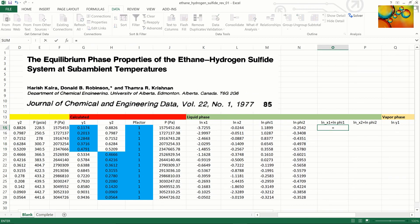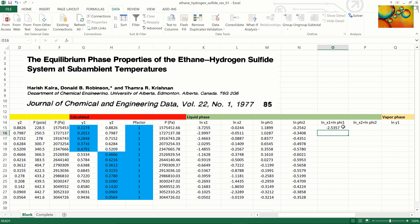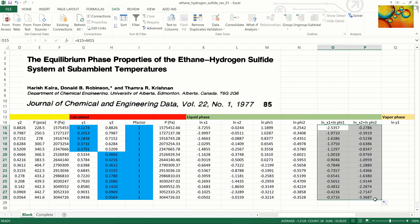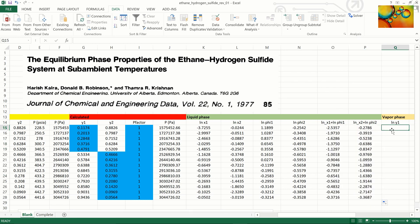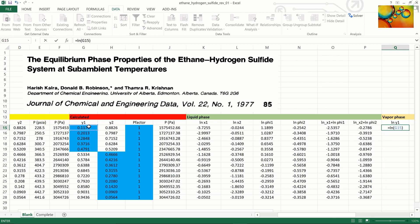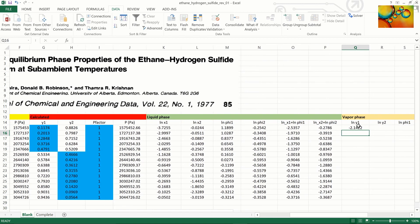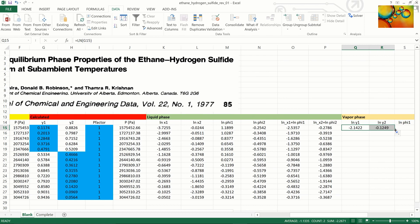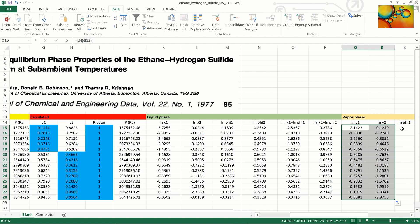We now calculate the summation of ln(X1) plus ln(phi1), drag laterally for component 2, and double click for the whole series, completing the calculation of the properties of the liquid phase. We now repeat the whole process for the vapor phase, beginning with the logarithm of the mole fractions in the vapor phase — the calculated values for component 1, then component 2, and for the whole series.